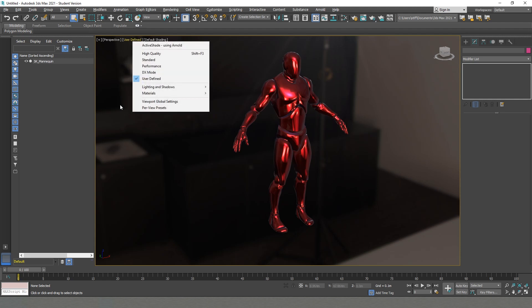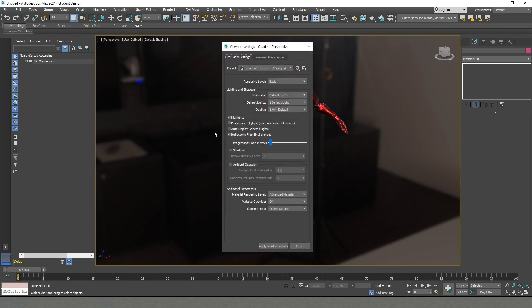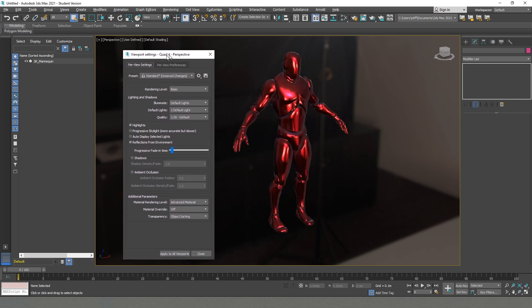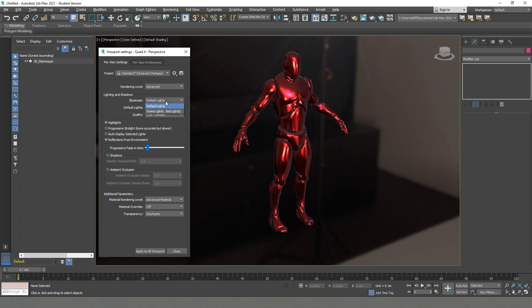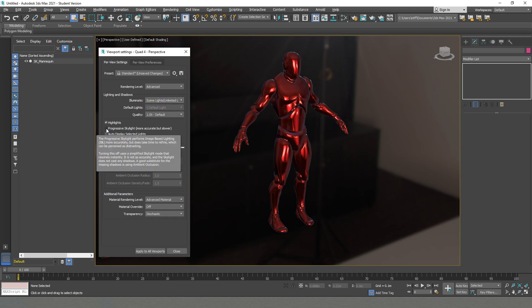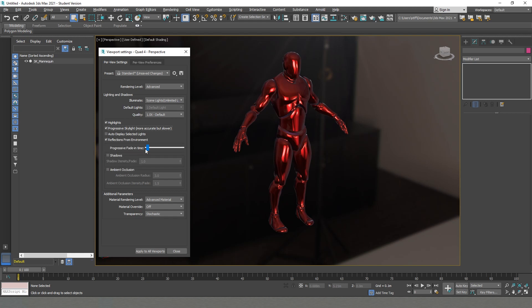In order to fix this, we need to go into our preview preset. It will open us this window where first I'll change the rendering from Basics to Advanced. After that, I will change the Illuminate from Default to Scene Lights. Also, I will toggle the Progressive Skylight, which will give us more accurate shadows.